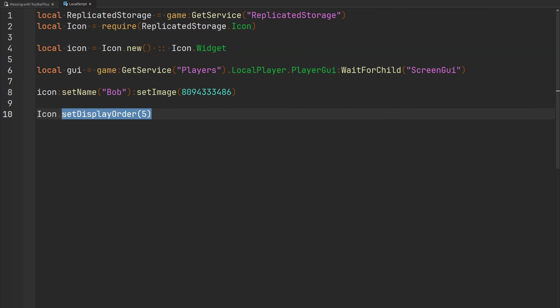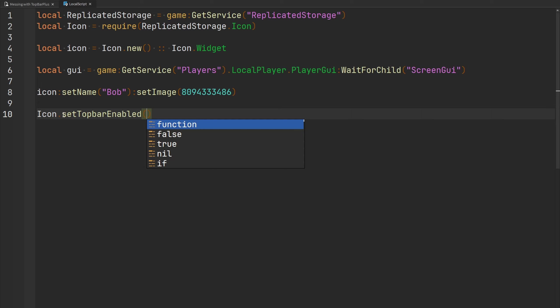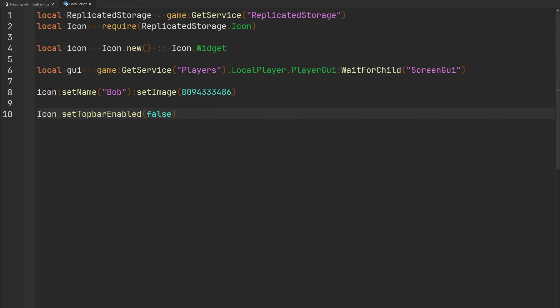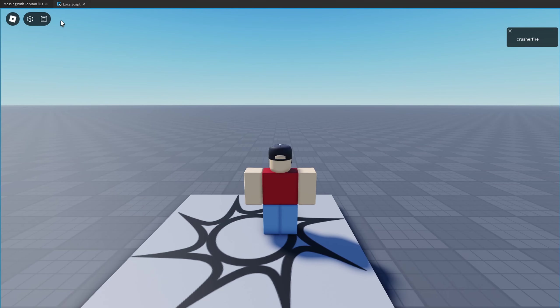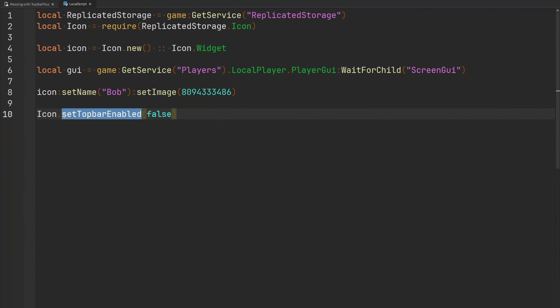Another module-level function is `setTopBarEnabled`, which enables or disables all icons created by the module. Passing false hides all widgets from Top Bar Plus on the screen. The last module-level function is `modifyBaseTheme`, which uses the same format as `modifyTheme` — a table with name, property, and value — but applies the changes to all icons made by the module.